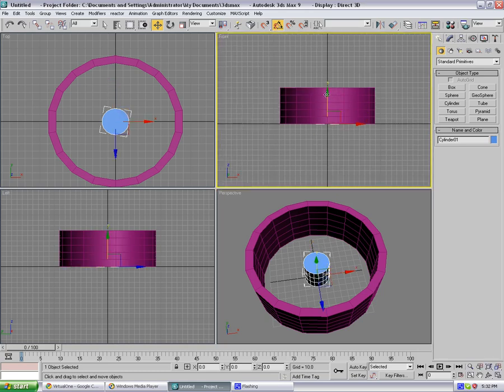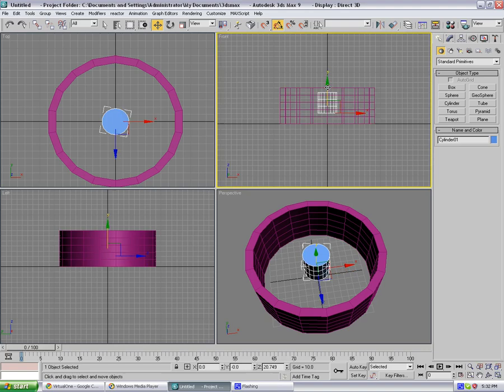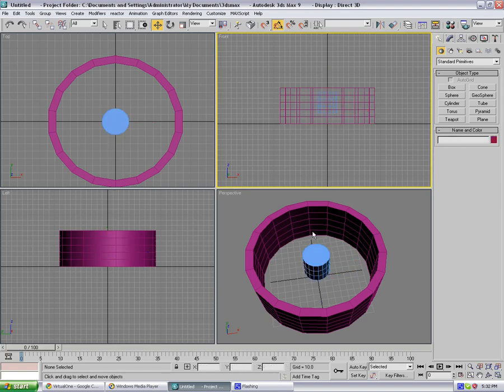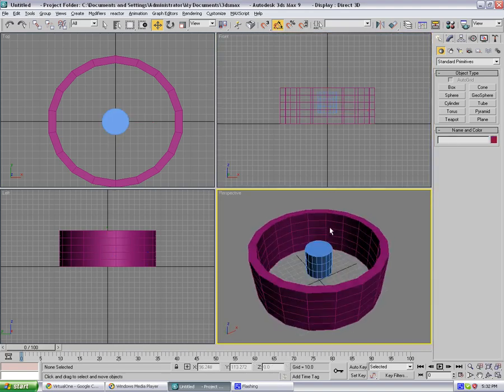Just grab this and I don't know, just move that up. Hit F3 and it's gonna show you wireframe, so something like this, yeah.